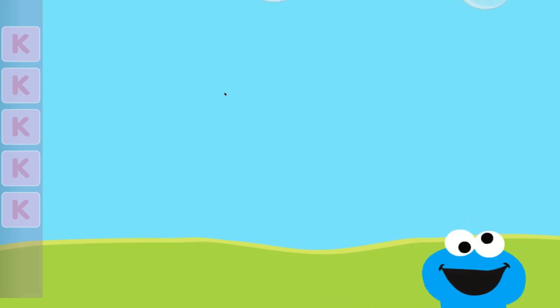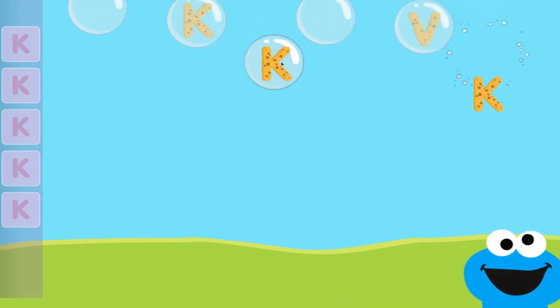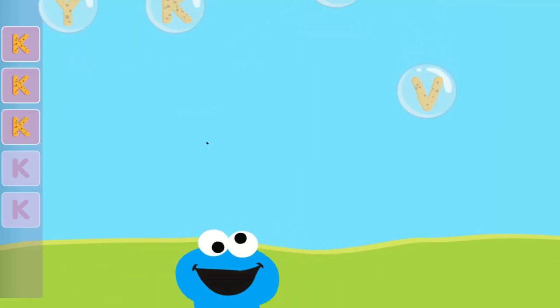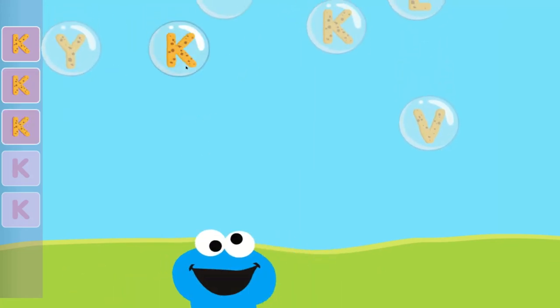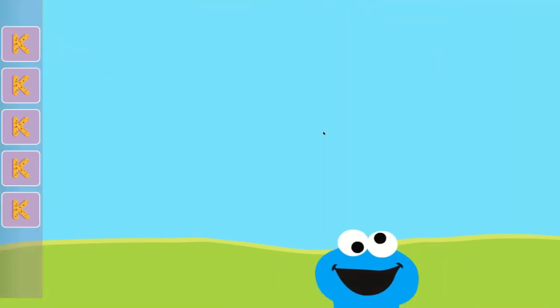Pop the bubbles with the letter K. Way to go, you popped the bubbles with the letter K.